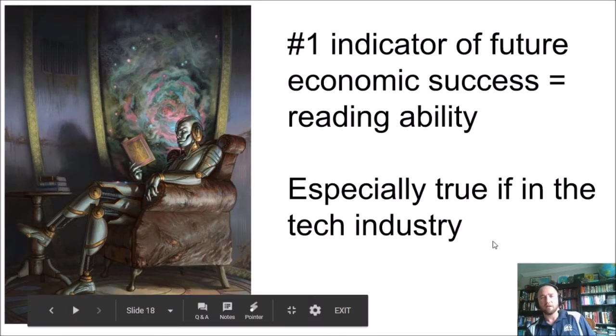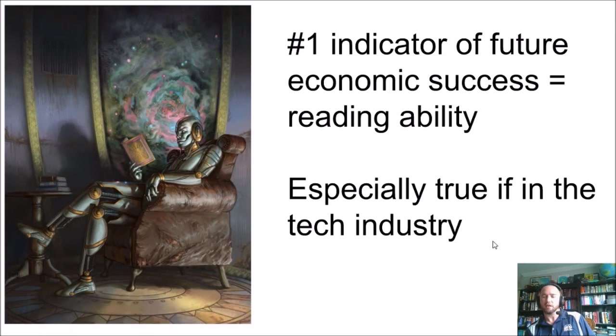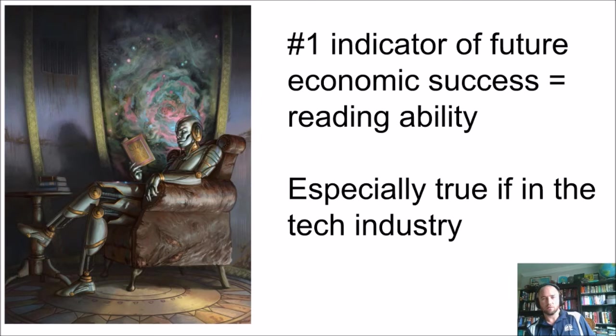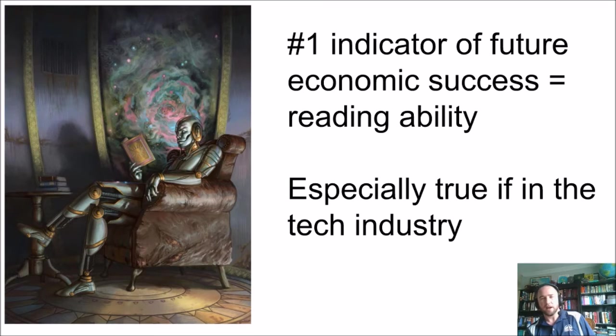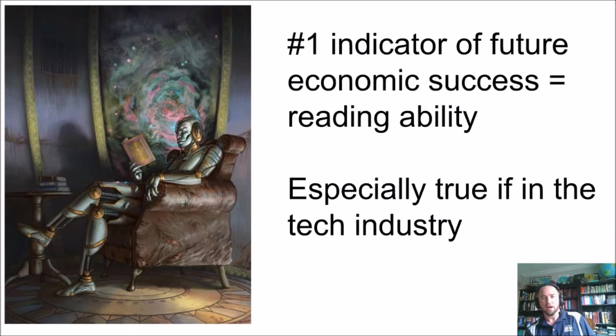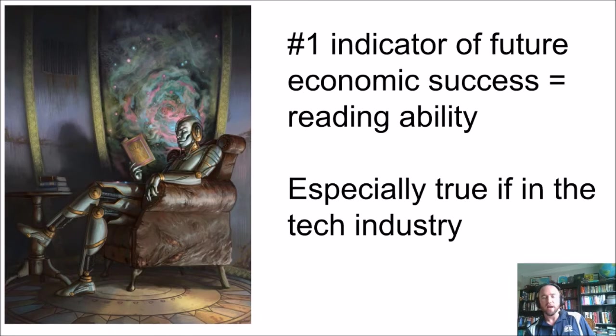Just to wrap up, I want you to know that reading is the number one indicator of future economic success. It is a big deal of all the things you do in school. Reading is probably one of the most important ones. And a lot of times it doesn't matter what you're reading. It just matters that you can understand it, especially if you put in enough time and effort. Can you figure out what the text is saying? And I think this is especially true in the tech industry.